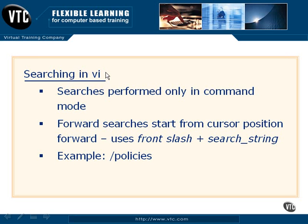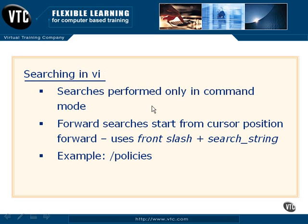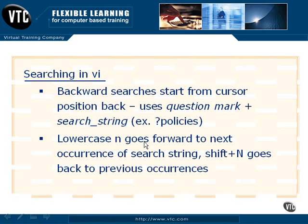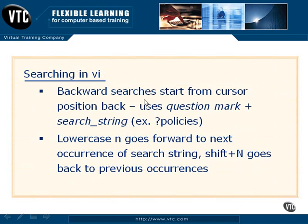Continuing forward with some of the options available to us with VI, we can also perform pretty flexible searches. We can only do searches in command mode, and the syntax is very simple. We're going to use front slash and then the string that we're looking for. In addition to just doing a search, we can search from cursor back or from cursor forward.